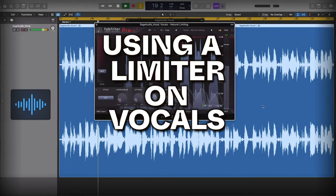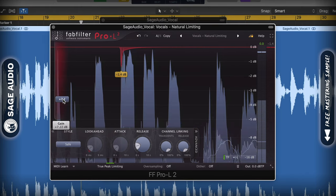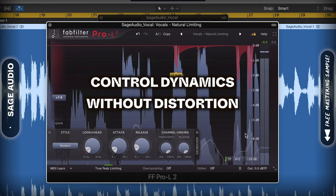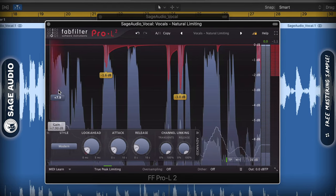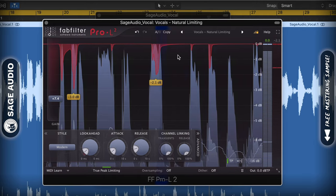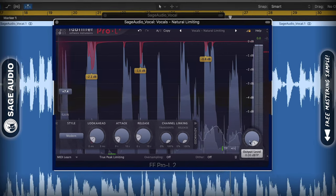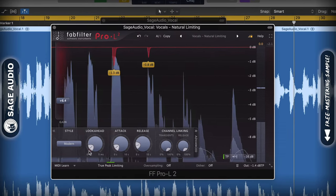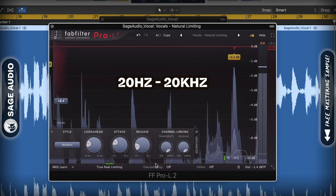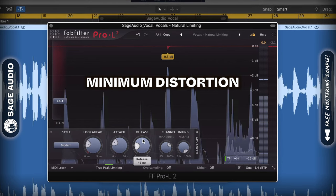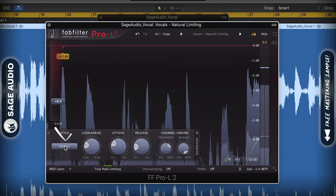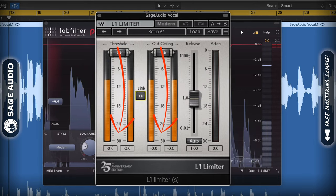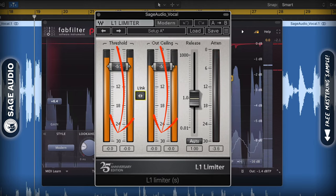Using a limiter on vocals. Although it may sound counterintuitive at first, using a limiter on a vocal can be really helpful at controlling dynamics without introducing distortion. If you find that you need aggressive compression to control a vocal but you still want it to sound clean, try using a limiter. Limiters work well in this situation because they're designed to handle the full 20–20kHz frequency range aggressively but with minimum distortion. For example, the modern setting on the FabFilter L2 is a great option, or you can simultaneously reduce the threshold and the output of the Waves L1 to get a similar effect.